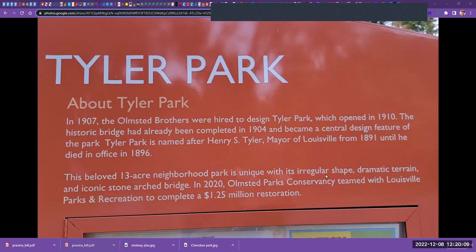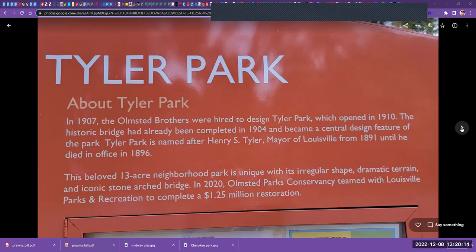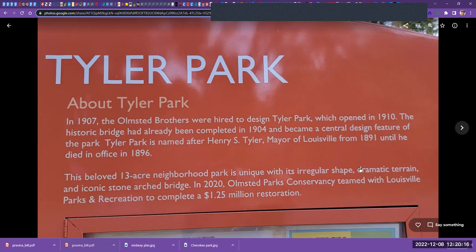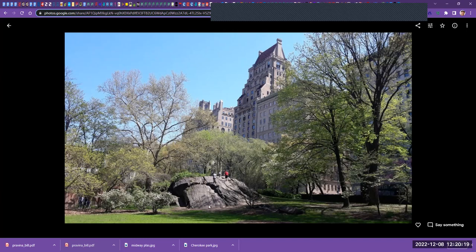I learned that it was an Olmsted Brothers park, and actually the story begins a little bit before that. I was born in New York and one of my favorite things to do as a four and five year old was to climb the rocks in Central Park. Also in northern Manhattan there was a park, and of course that was built or designed by the Olmsted Brothers or somebody in the Olmsted family.